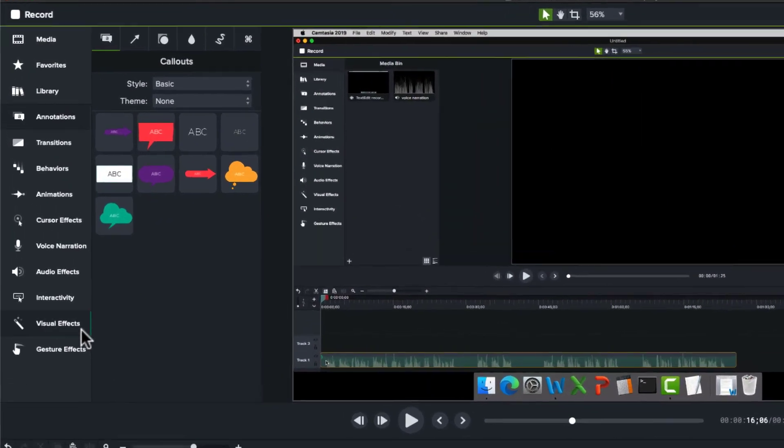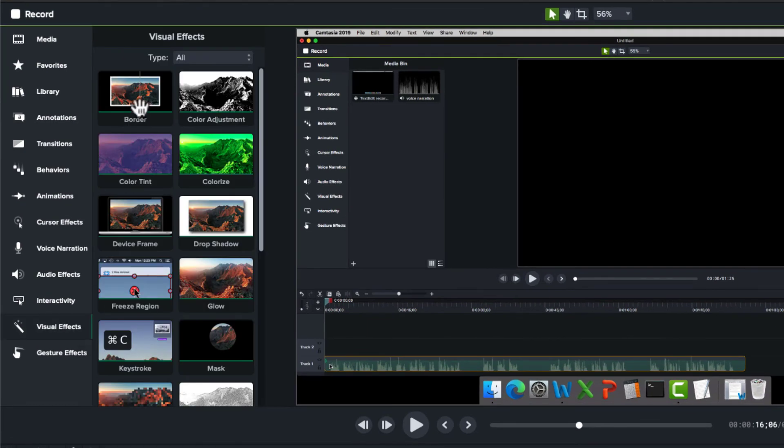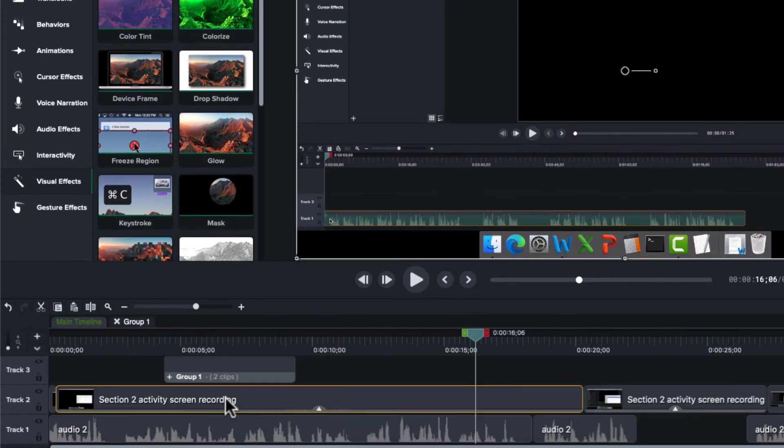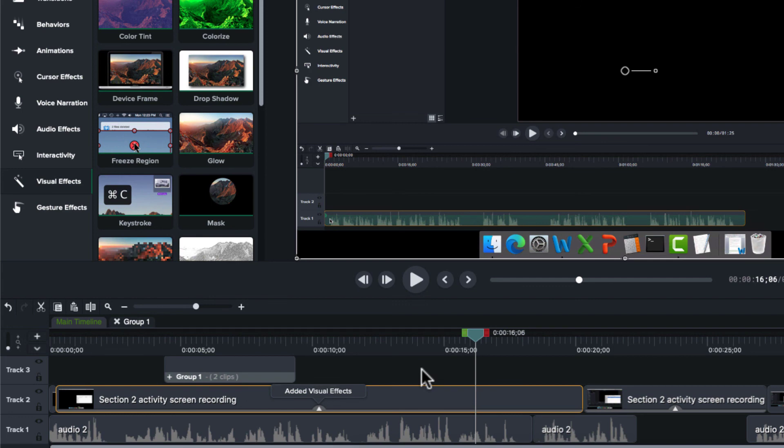And lastly, under visual effects, there's now a border effect if we wanted to add that to an item. This was available on the PC and is now available on the Mac.